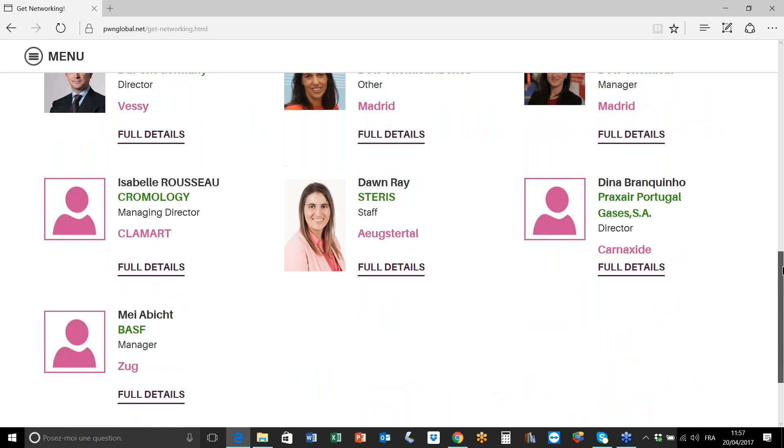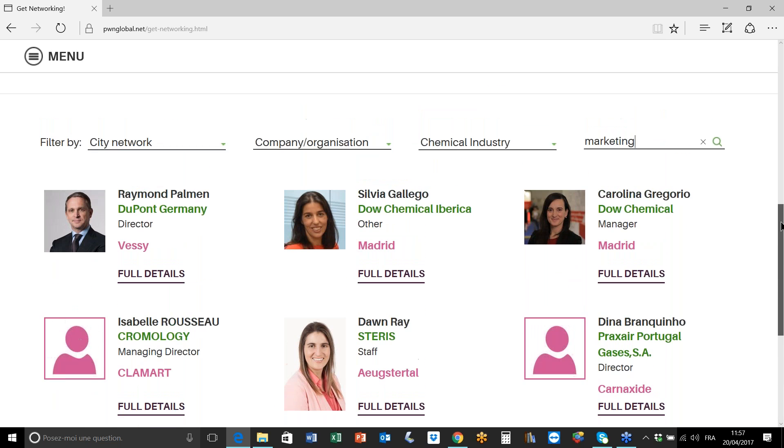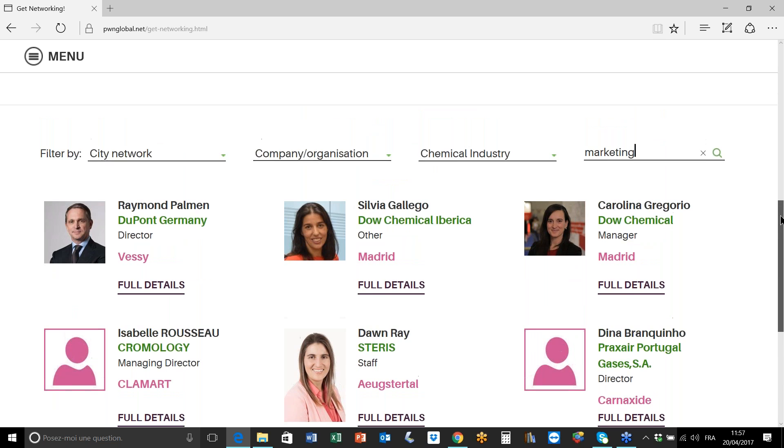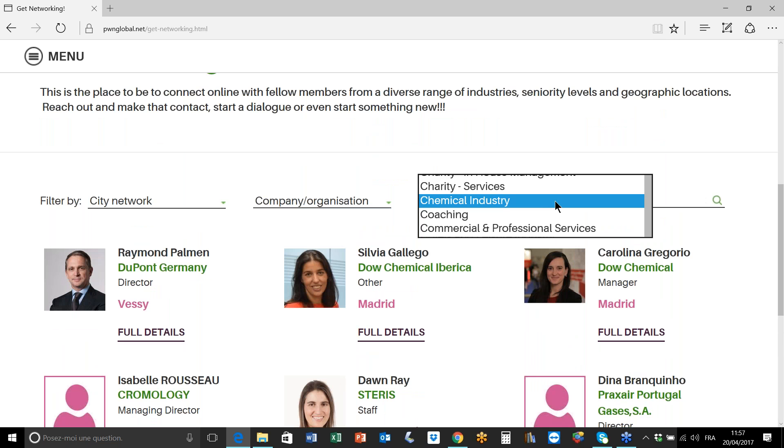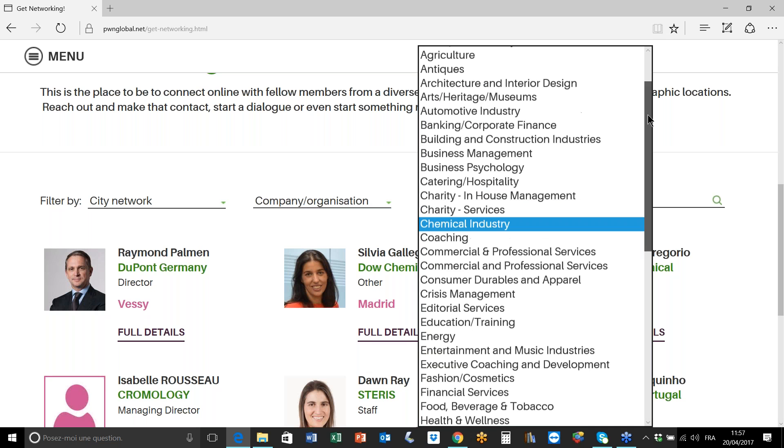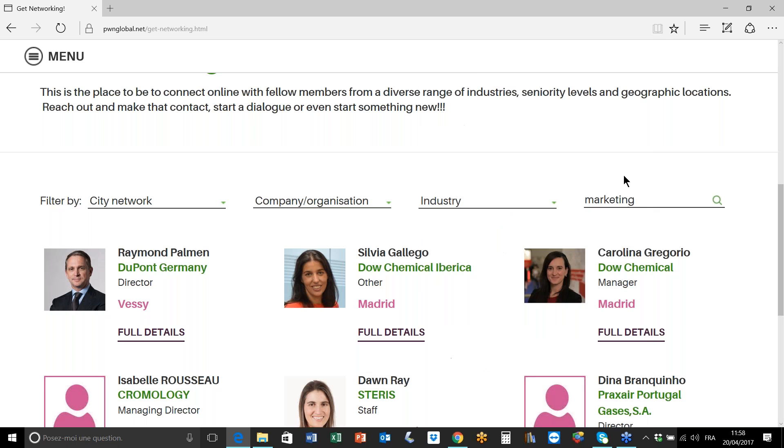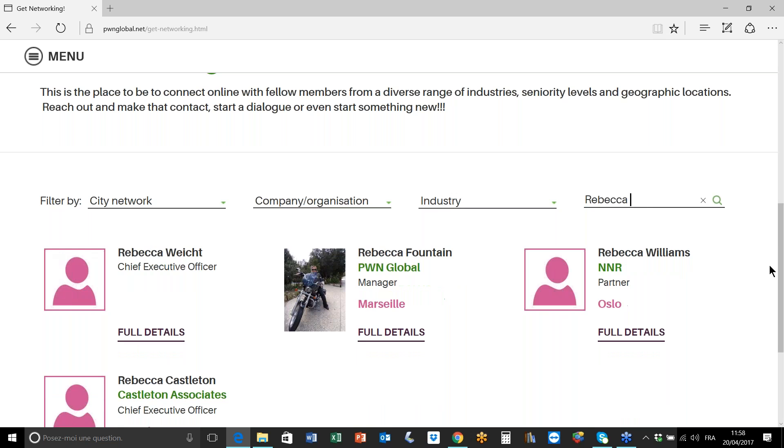Just to have a little bit more fun in this video, I'm going to show you what you would do once you've identified the member that you're interested in networking with. For the purposes of this video I am going to choose to work with my colleague Rebecca Fountain, who is head of marketing at PWN Global, and I'm going to bring up her profile.